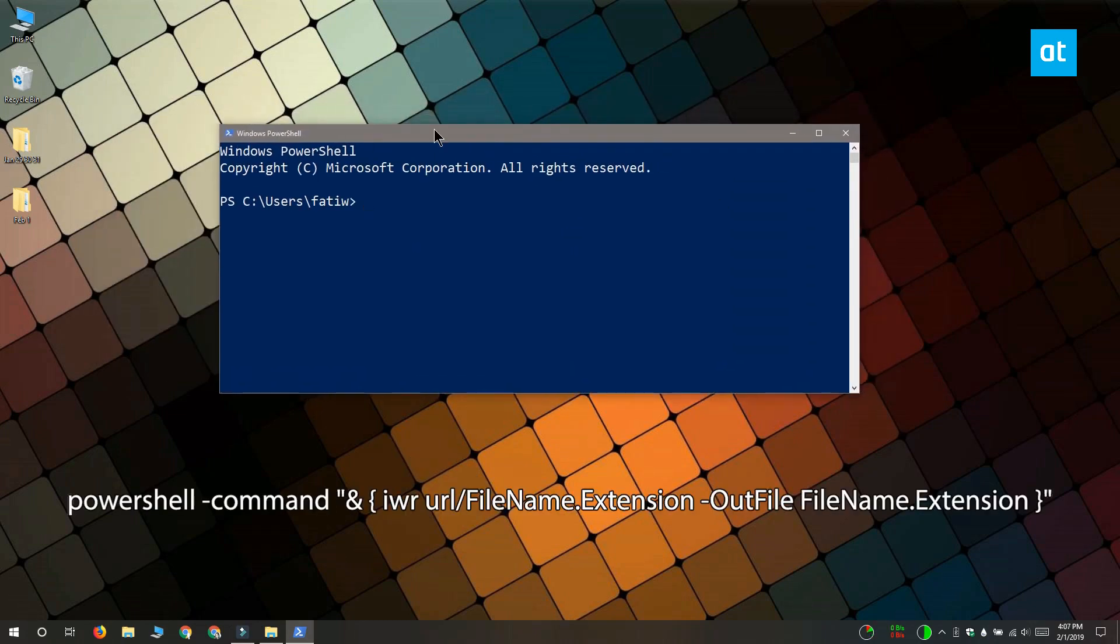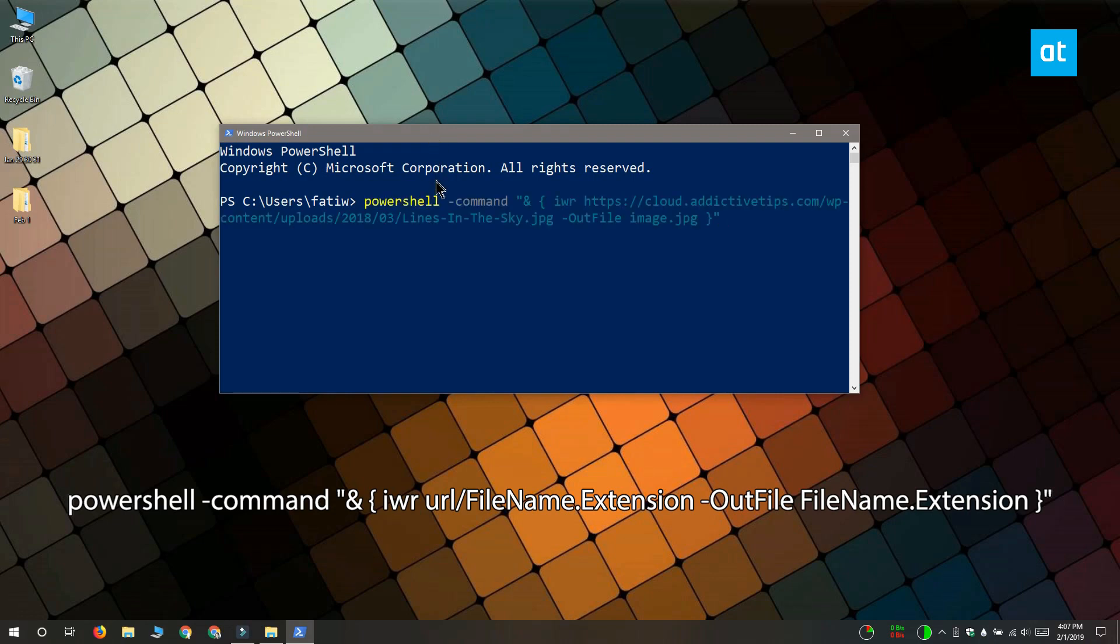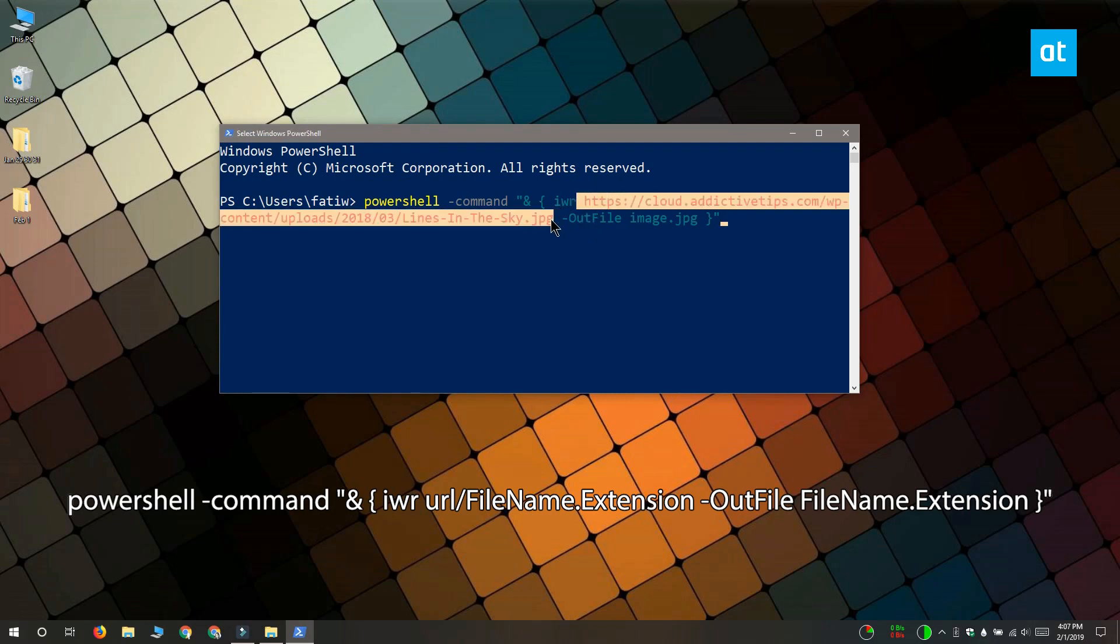Before you can use it, you're going to have to edit it a bit. You have to replace URL with the URL or the link to the file, and you need to replace file.extension with the name of the file that you're downloading and its extension.